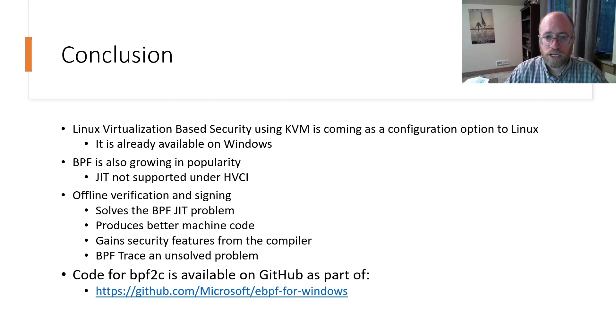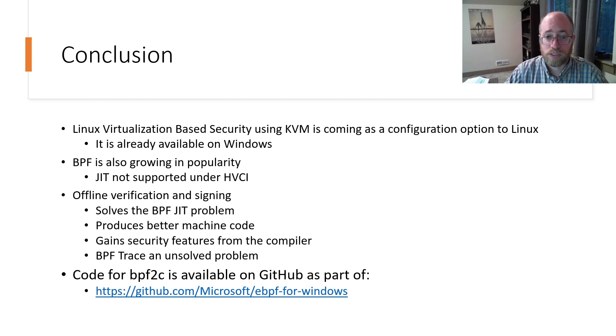The solution outlined here is to move to offline verification and signing of BPF programs, which offers several benefits beyond simply making it work with HVCI.